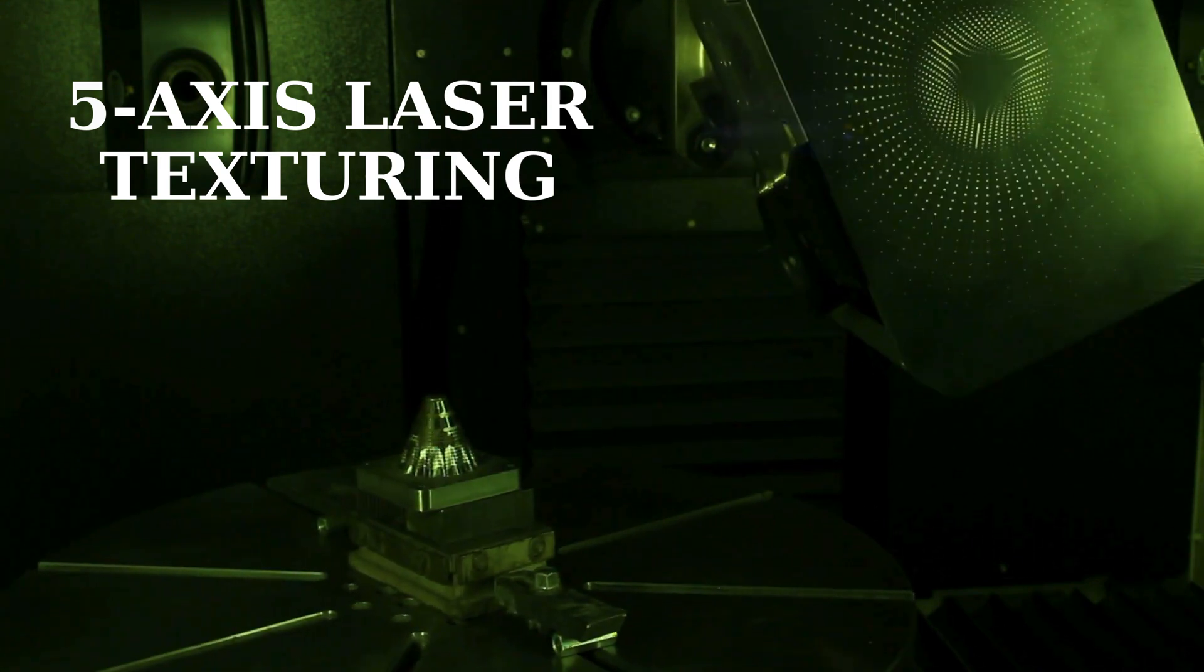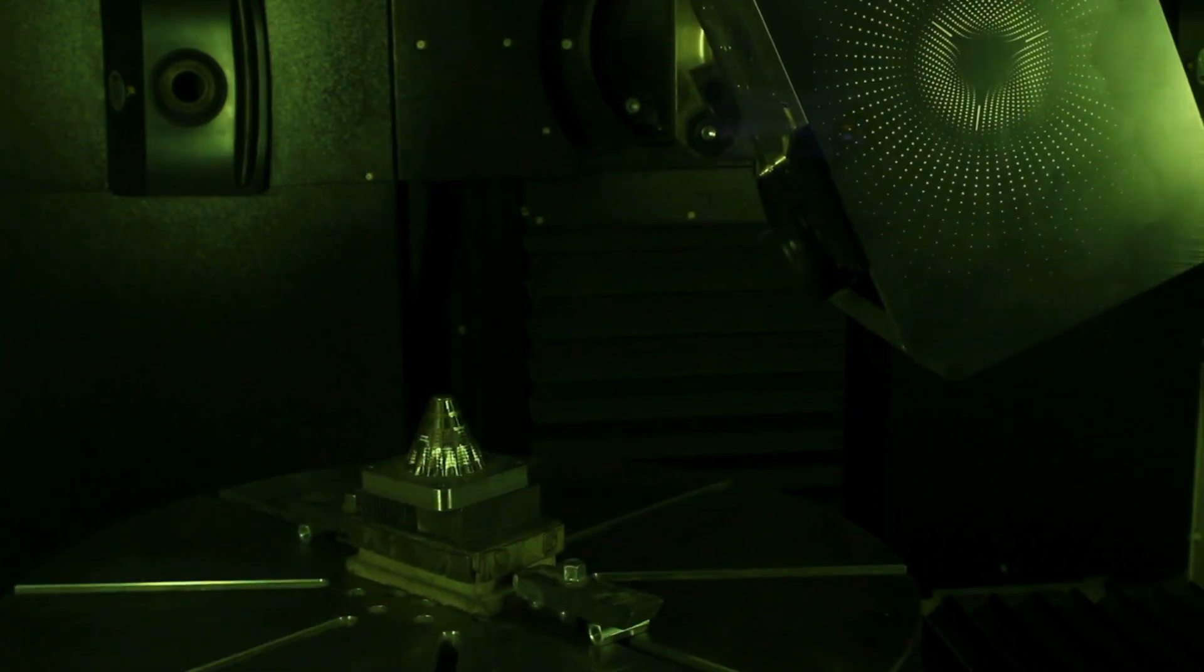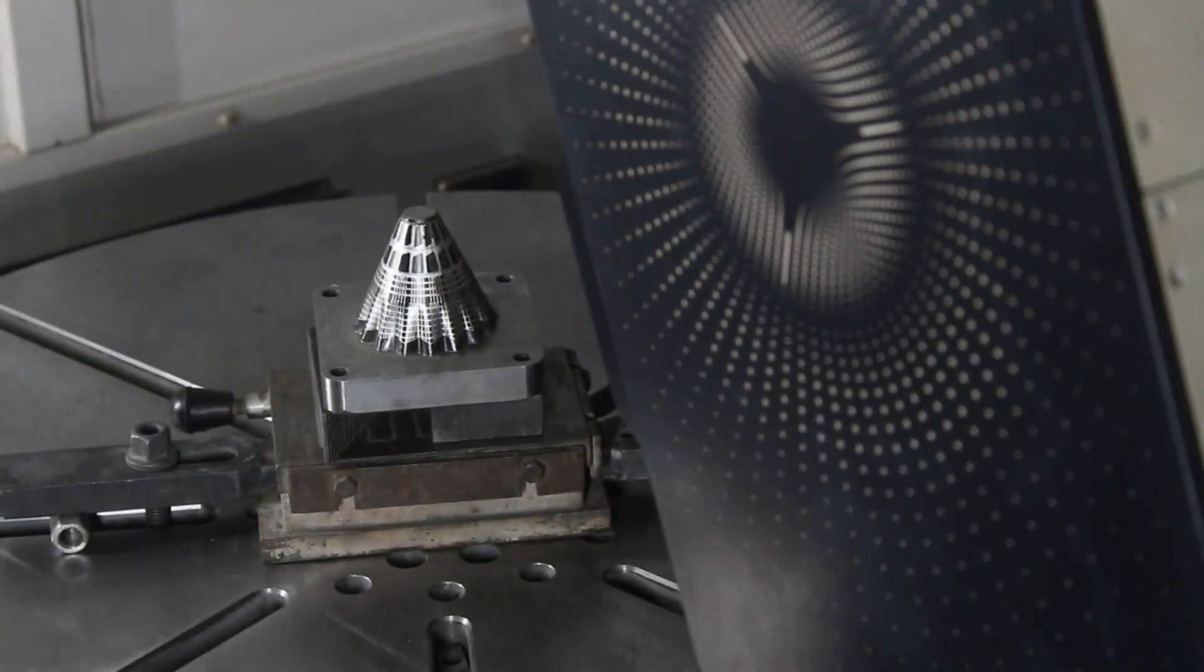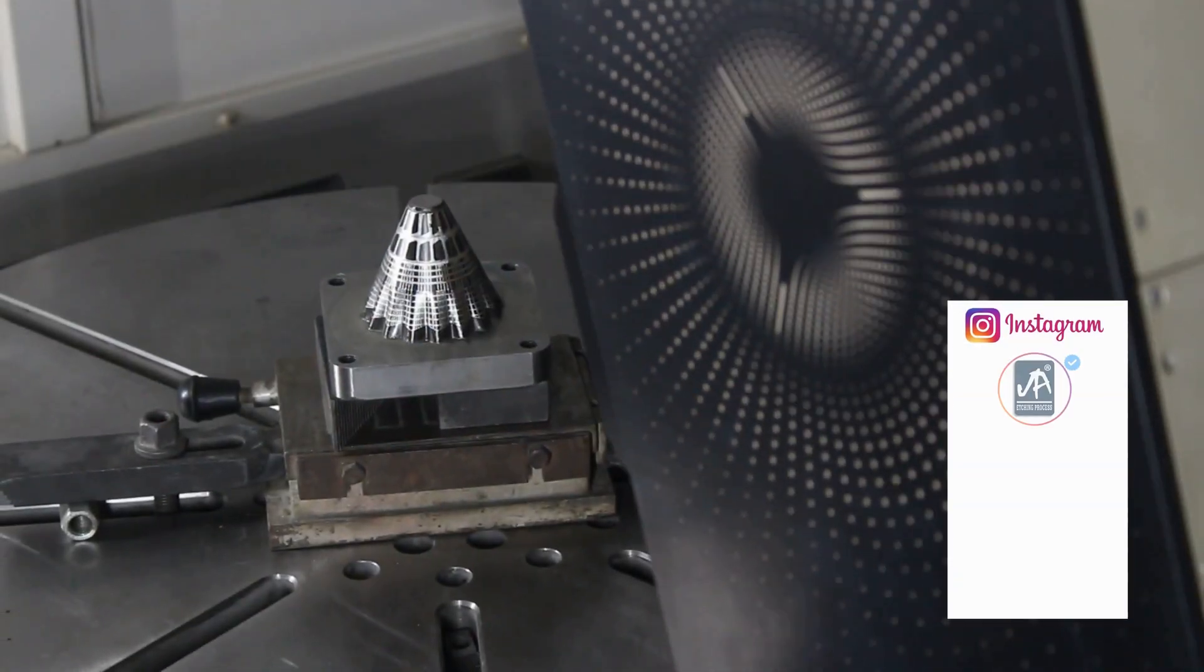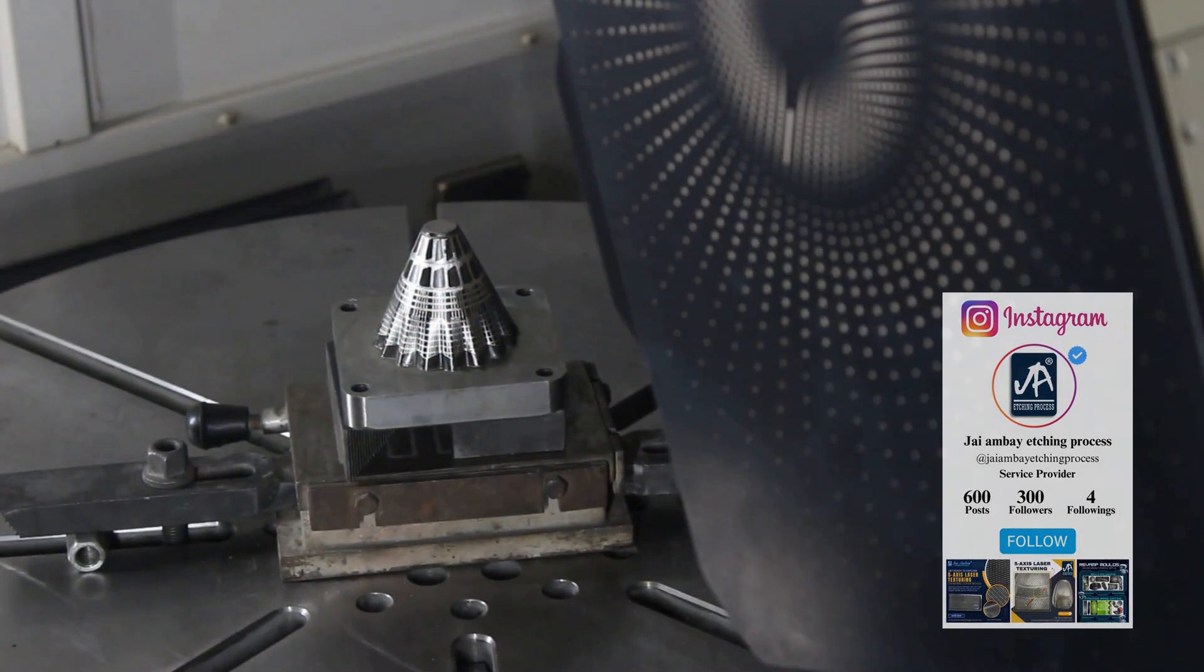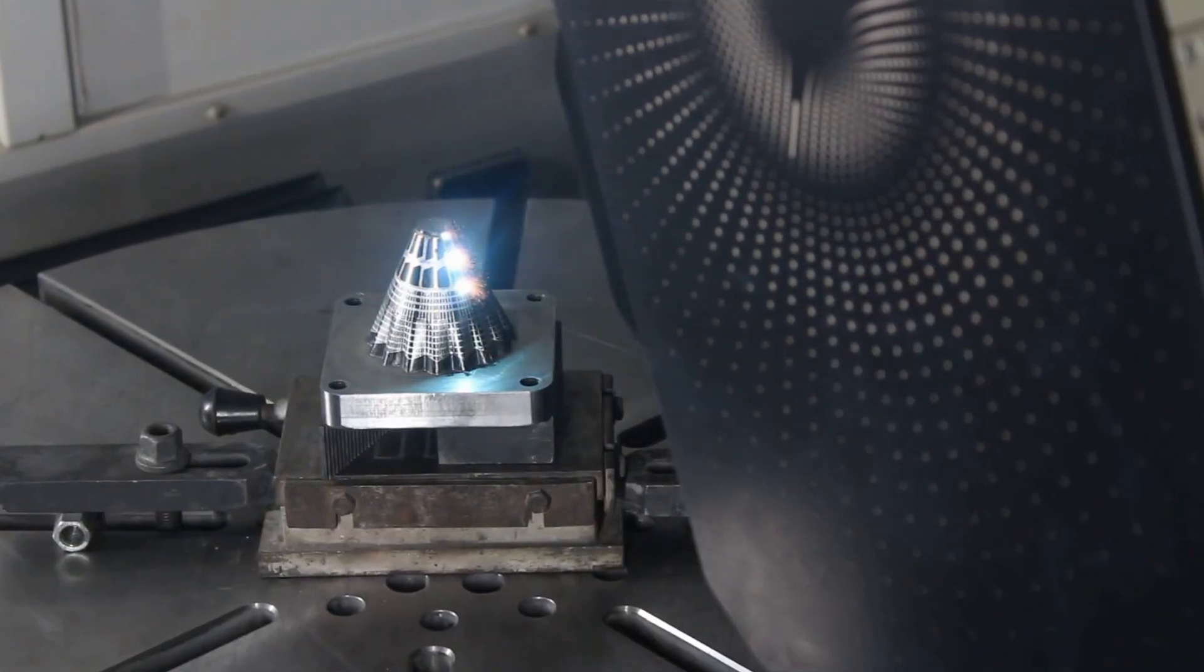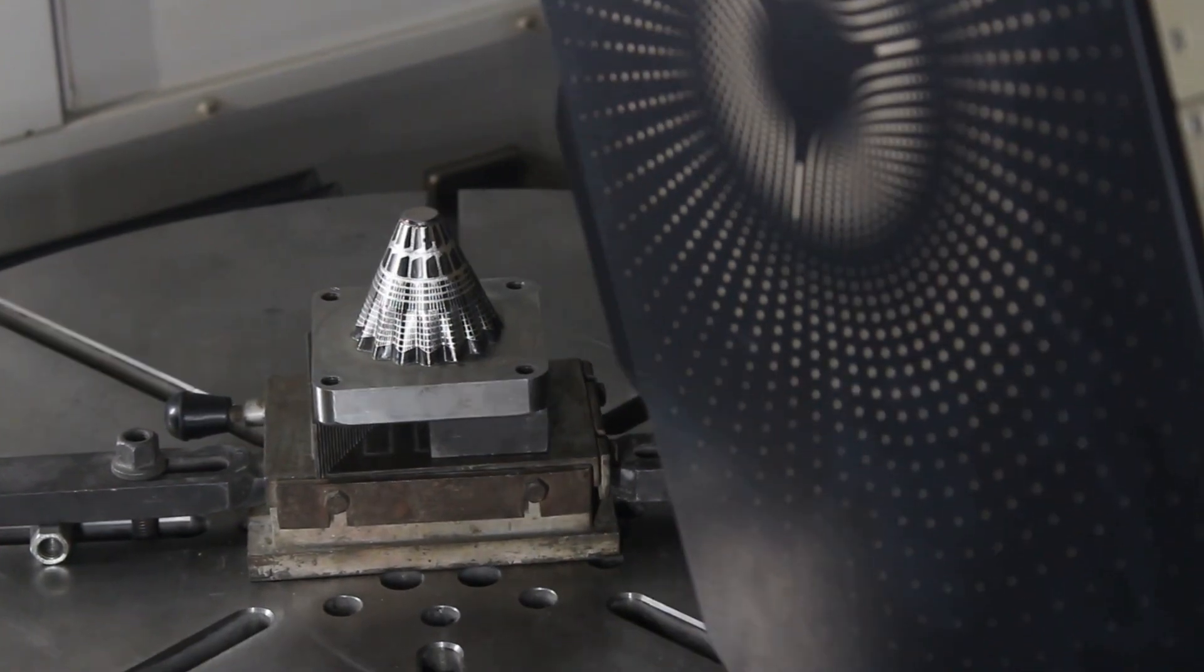Imagine a process where precision meets artistry, where every curve is crafted to perfection. 5-axis laser texturing offers unparalleled precision, allowing for intricate designs and textures that enhance shuttlecock performance.